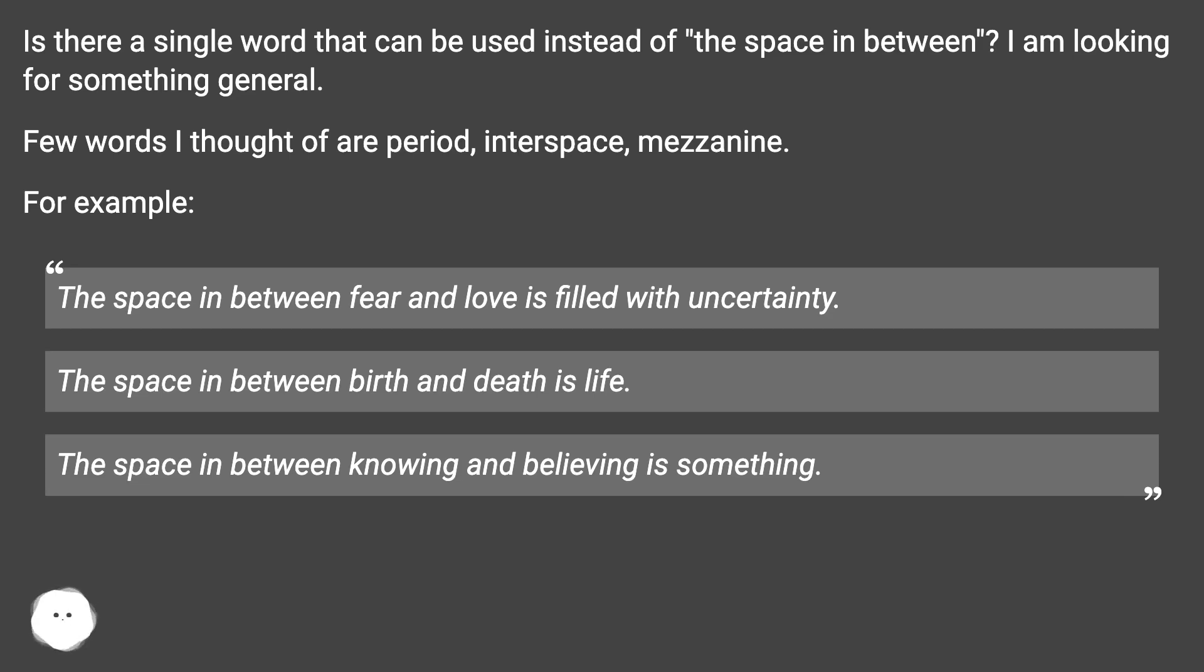The space in between fear and love is filled with uncertainty. The space in between birth and death is life. The space in between knowing and believing is something.